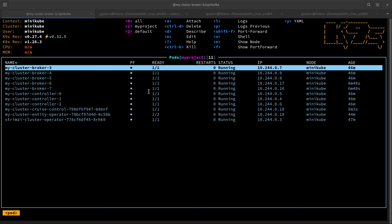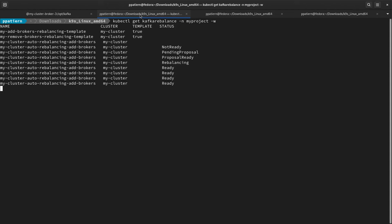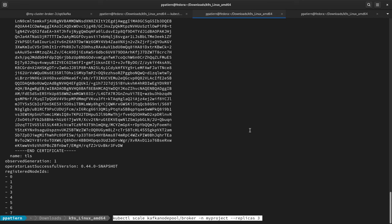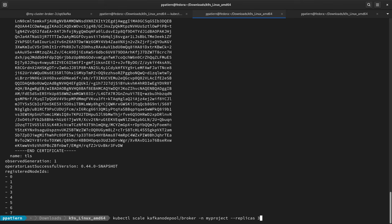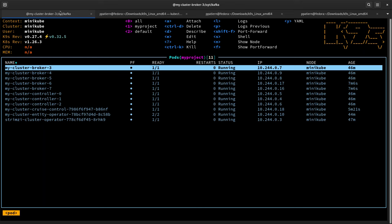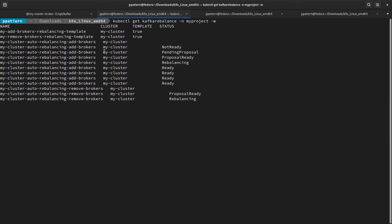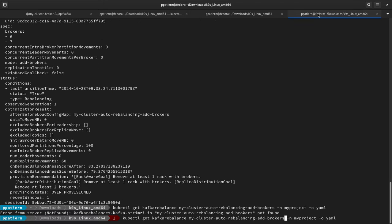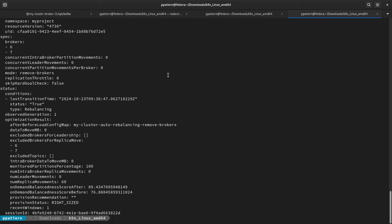The rebalancing ran automatically right after the scale-up. Now let's do the same but scaling down. We want to remove brokers six and seven — they are not empty because they are hosting some partitions. When I scale down my Kafka node pool for brokers to three, we can see that the brokers will not be immediately removed. Instead, the operator runs a rebalancing to move partitions off those two brokers and make them empty, so they can then be removed. A new Kafka rebalance custom resource is created from the template.